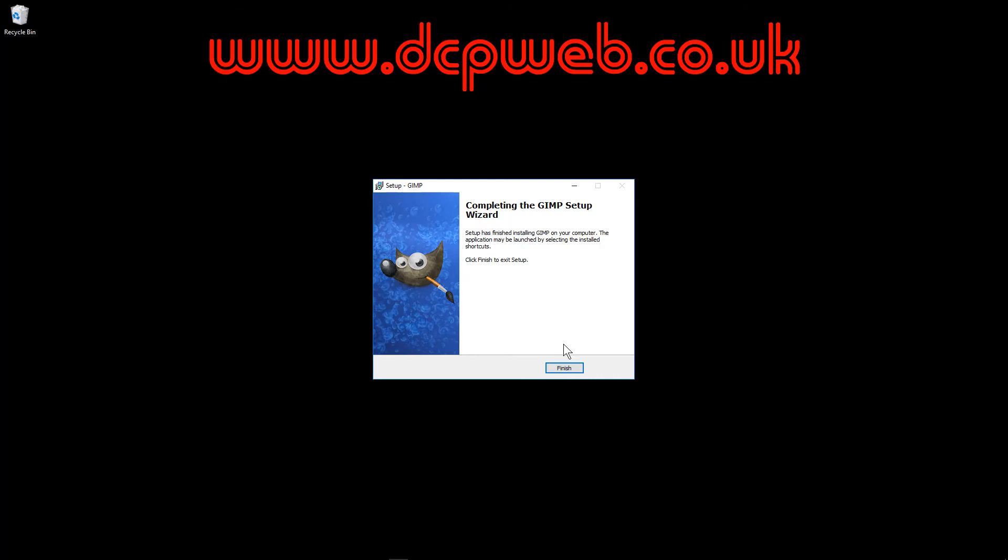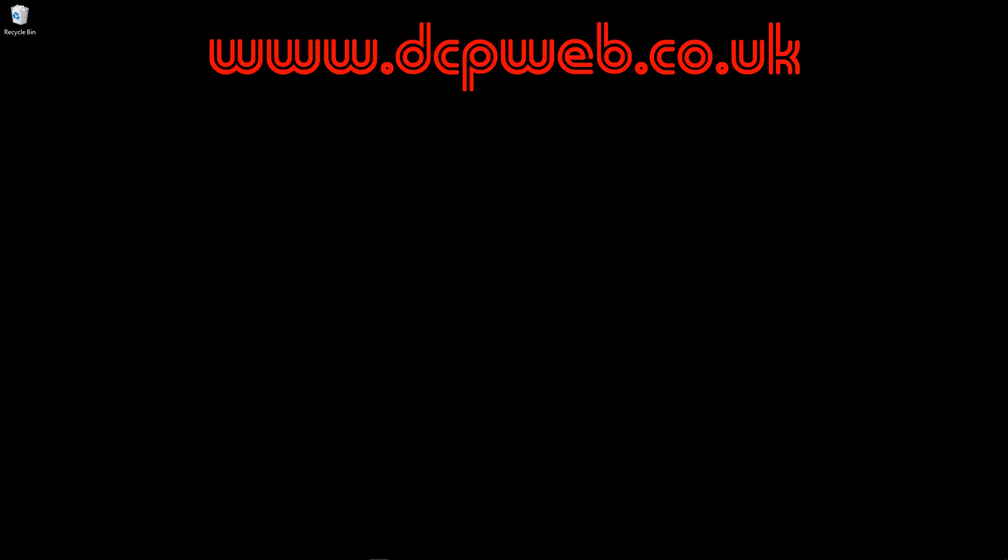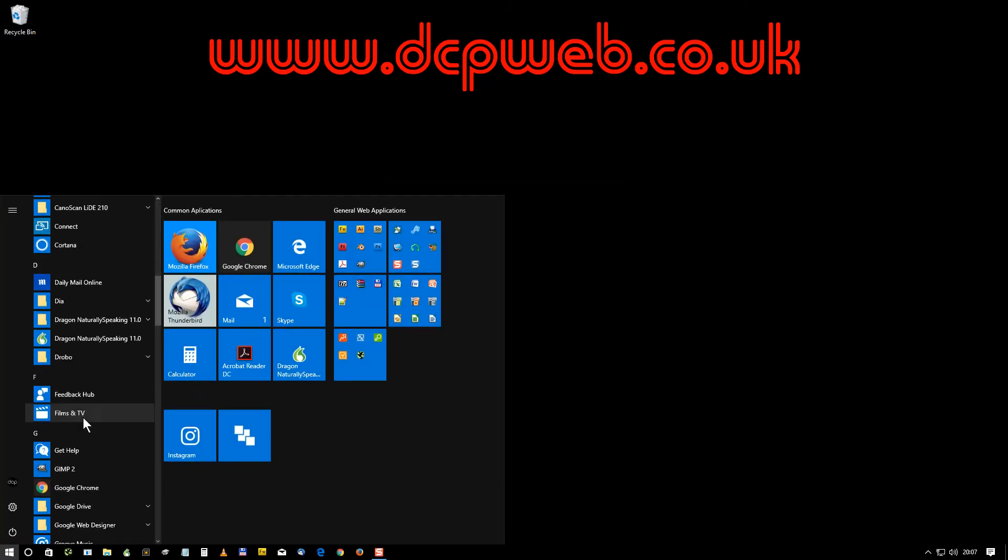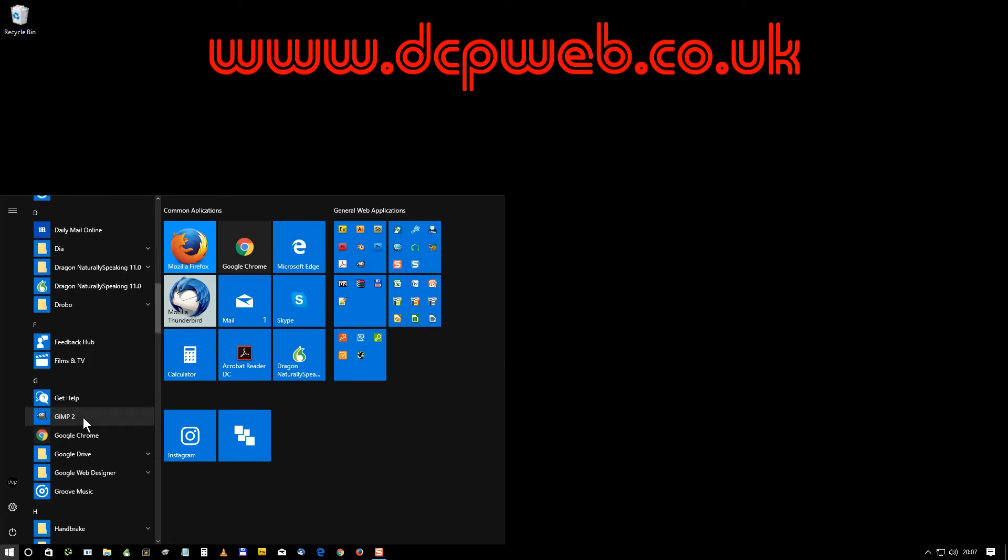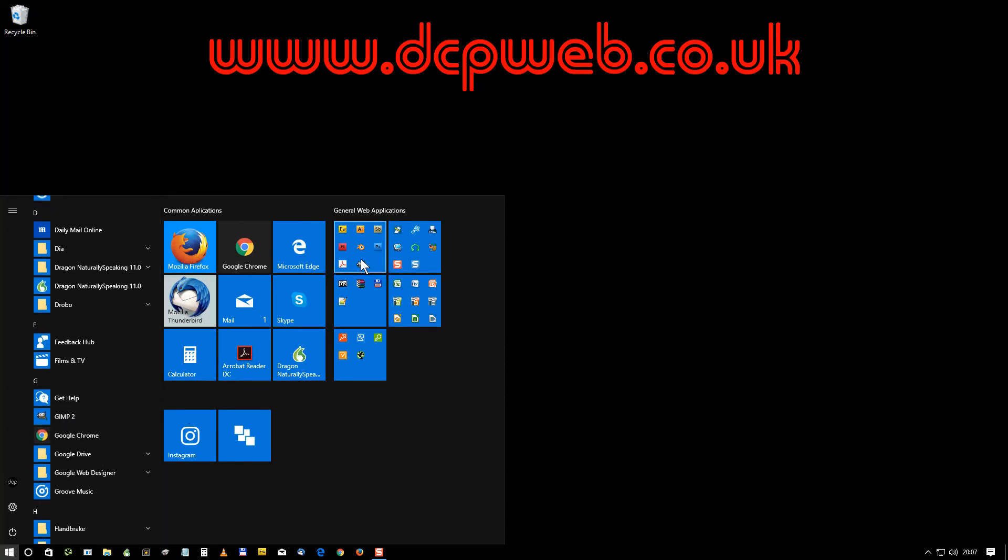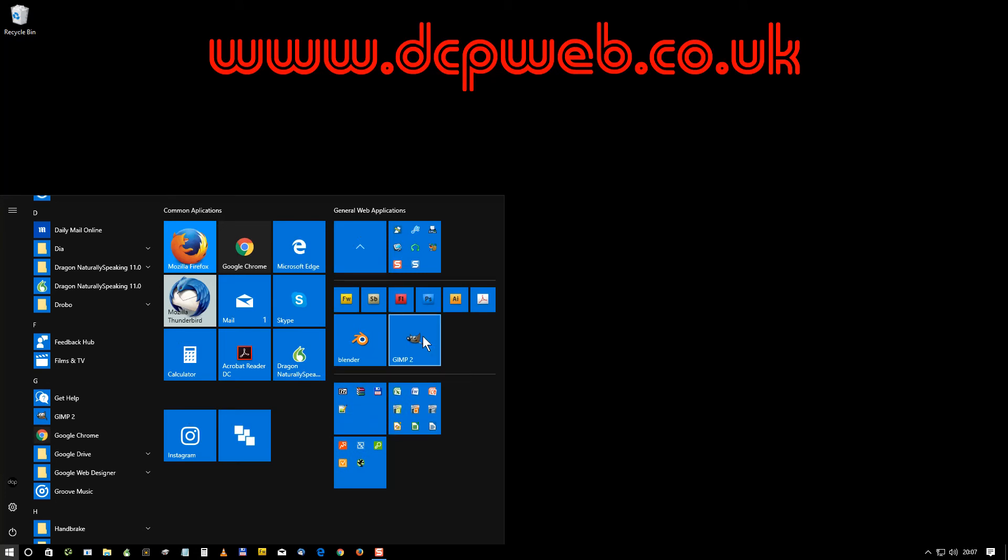Okay, the software is installed. We'll click the finish button. We'll go to our start menu and we see GIMP is installed here. It's GIMP version 2. I've already added a tile here so we can load the application.